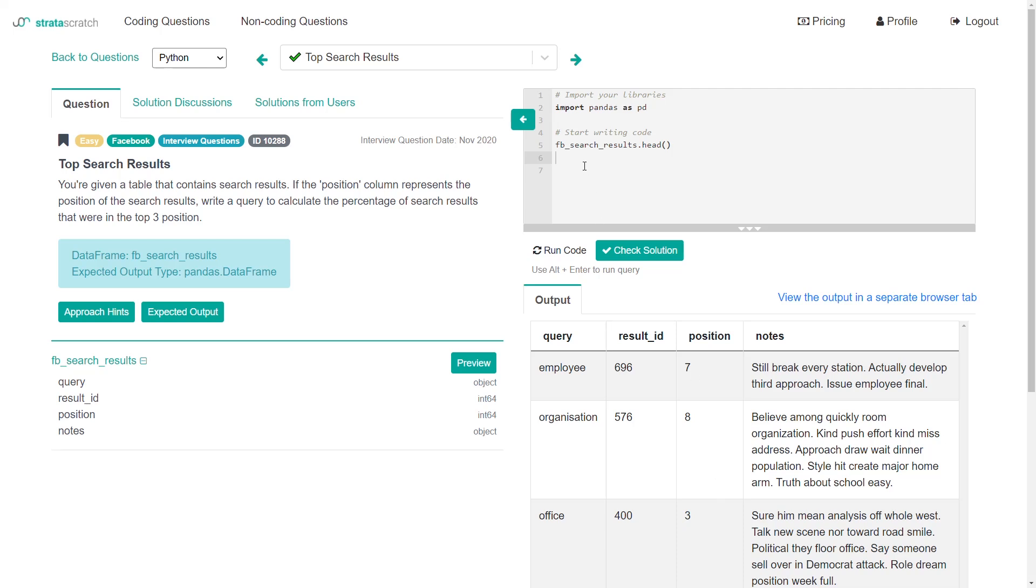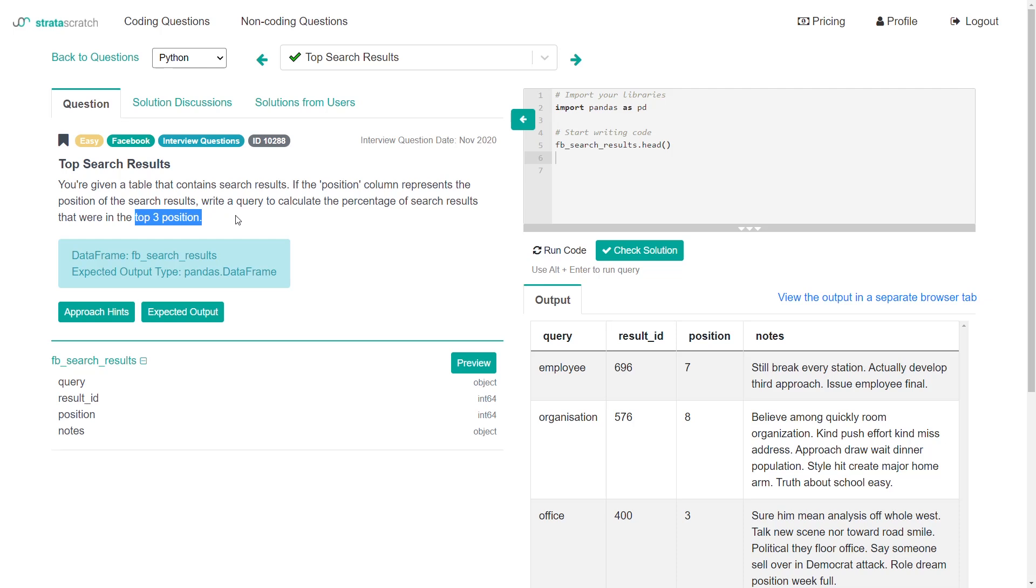If I was solving this and knowing that we need to calculate a percentage, we need to do two separate things. We first need to figure out how many rows were in the top three position. And we also need to know how many rows there were in total. So let's start by trying to figure out the rows that were in the top three position.